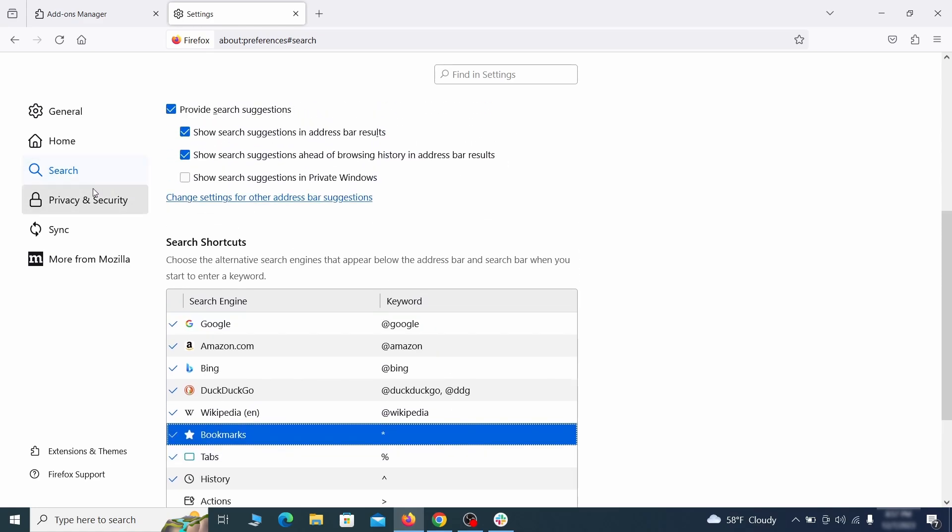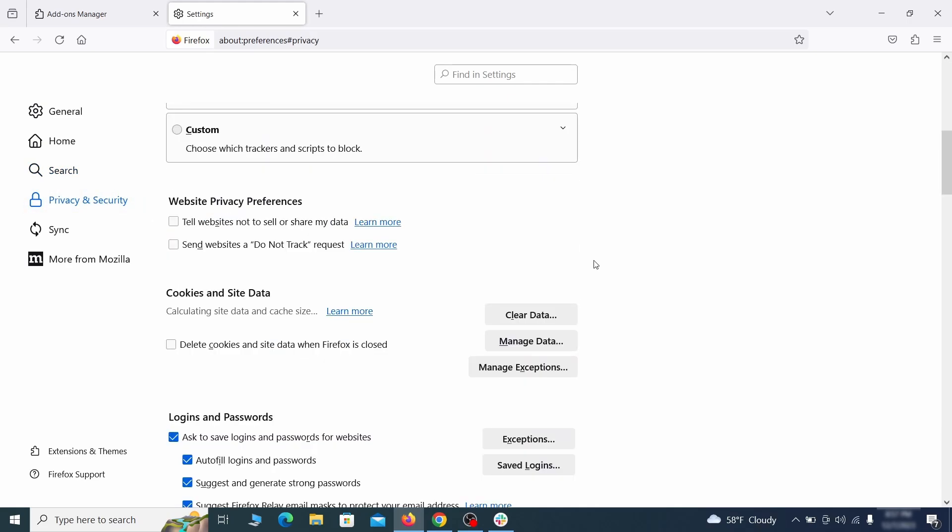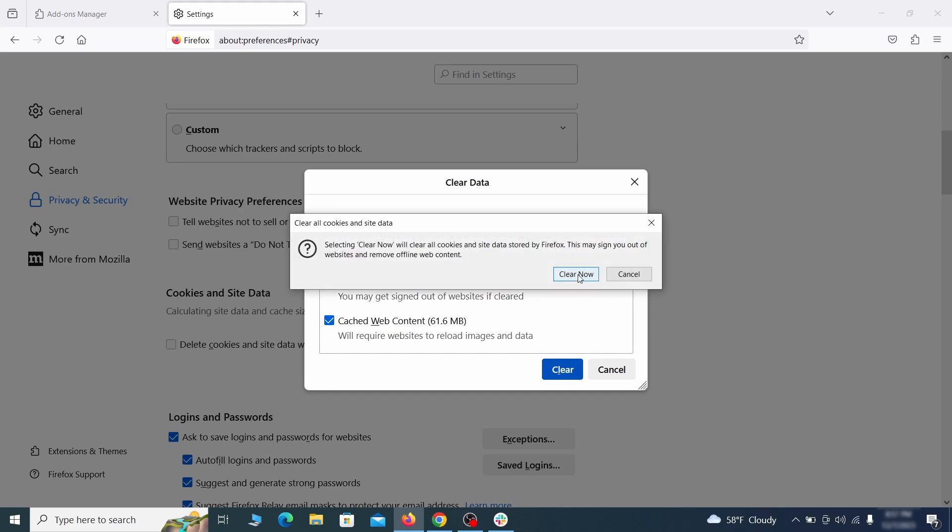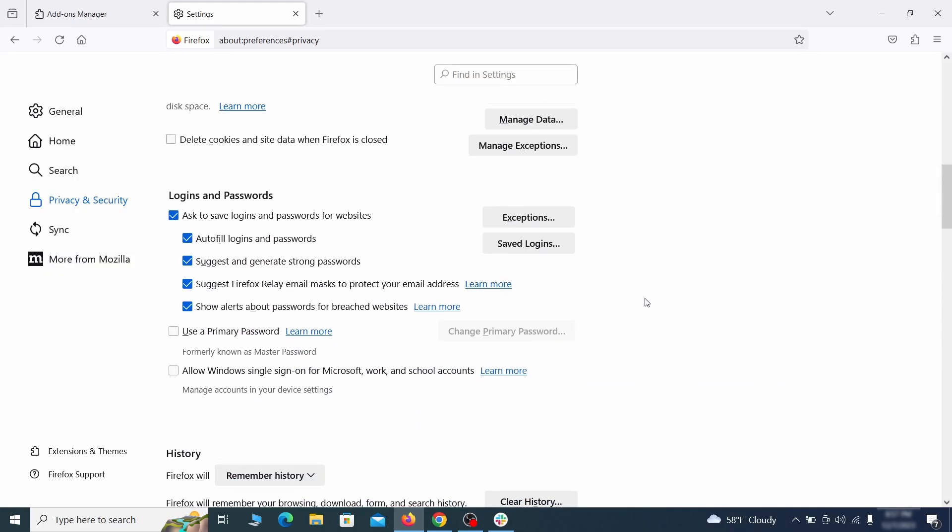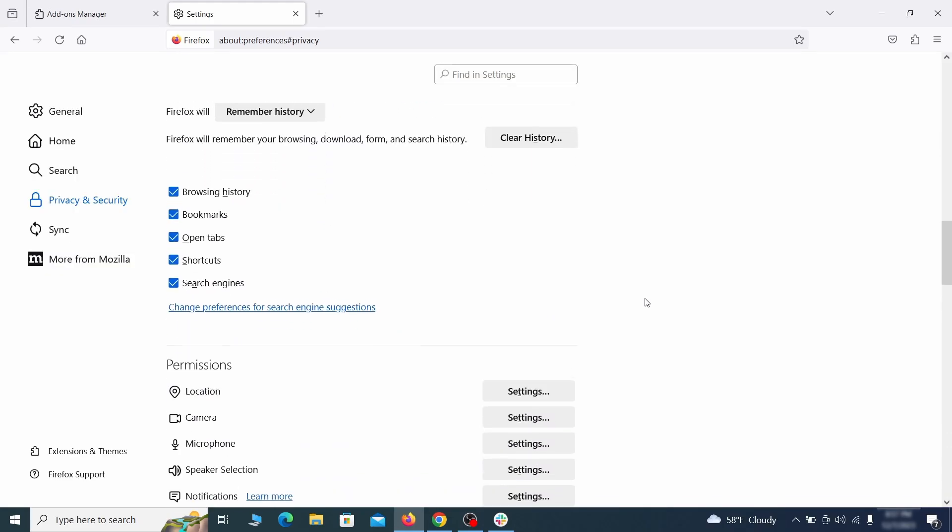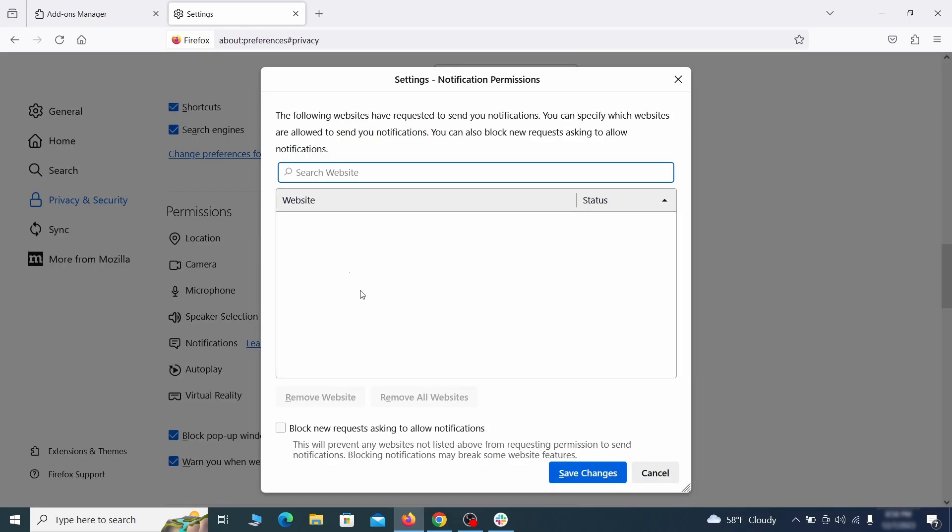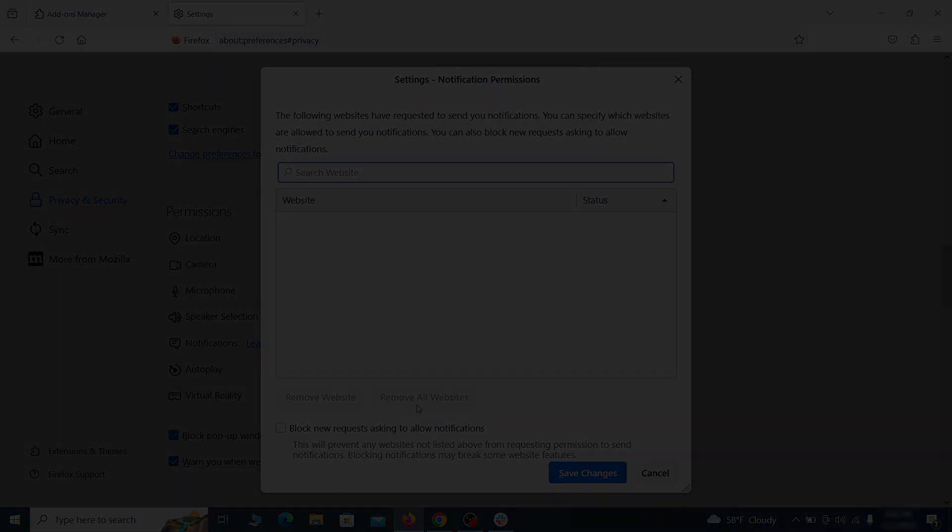Moving to the privacy and security, scroll down until you get to the cookies and site data and click on clear data. Make sure that both boxes are checked and click on clear. Lastly go down to the permission section, open the settings on each category and remove any questionable URLs.